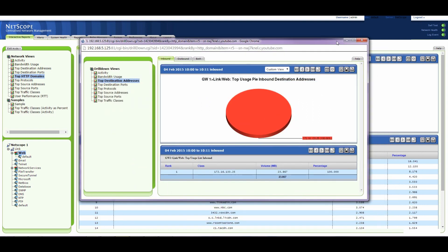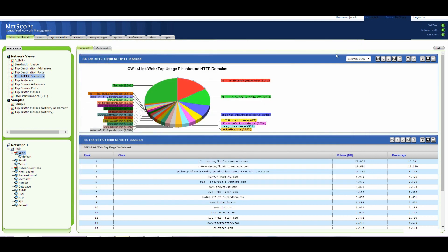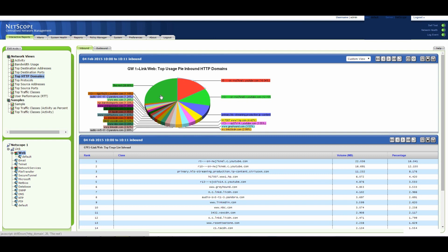So if this was your work network and you were looking after this and YouTube wasn't something that you would expect on your network, then this is something that you would be able to investigate. And with NetScope you can actually block that off as well. You can shape that traffic down, you can make it so it has a low priority.